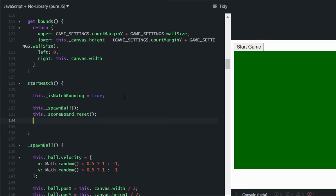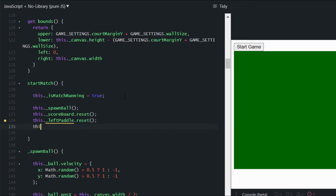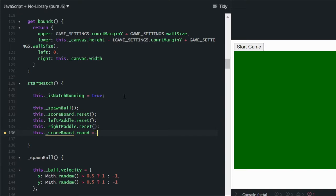We also want to call the reset method of our scoreboard, as well as the reset methods of the paddles implemented earlier. We also need to set the current round of the scoreboard to 1, because whenever we start a match it's going to be the first round. We could include that in the reset method, but we'll just reset all scoreboard values back to their initial values and then set the round property to 1.